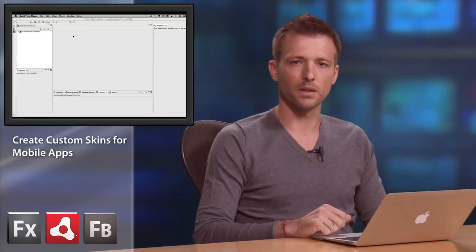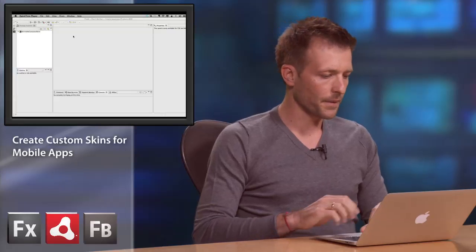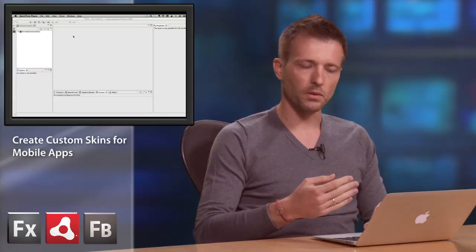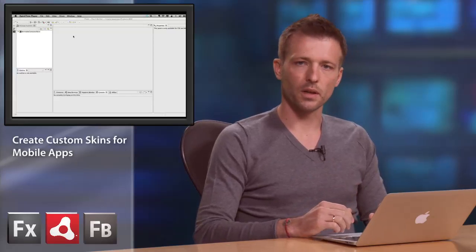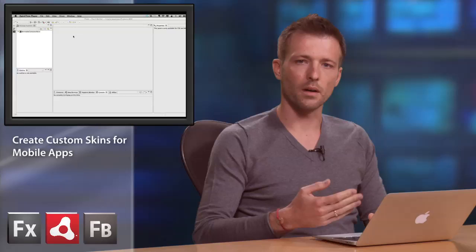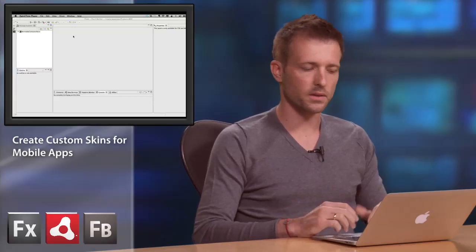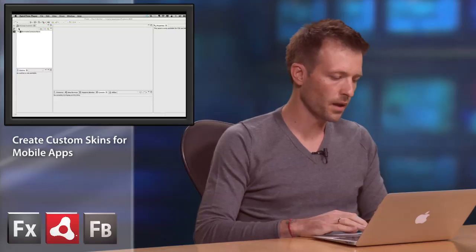Hi, my name is Piotr Walczyszyn. I'm an Adobe Developer Evangelist. And with this short video tutorial, I would like to show you how you can create your custom skins for a skinnable container component. We'll build that skin with ActionScript so it can work well on mobile devices like tablets or mobile phones.